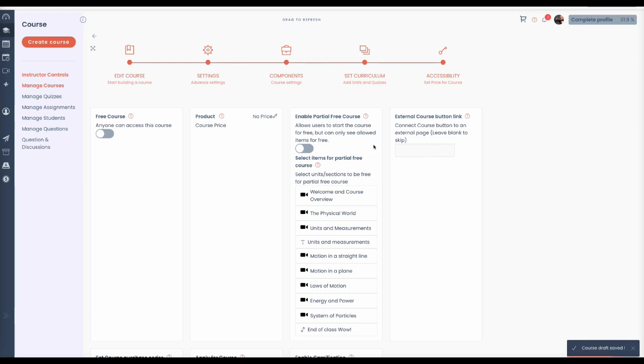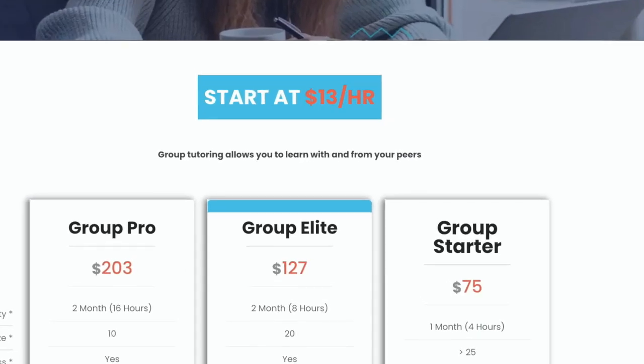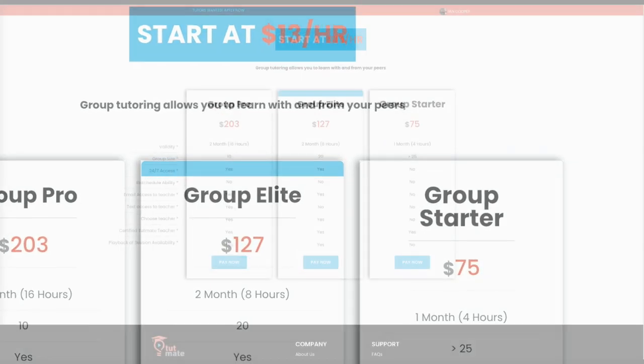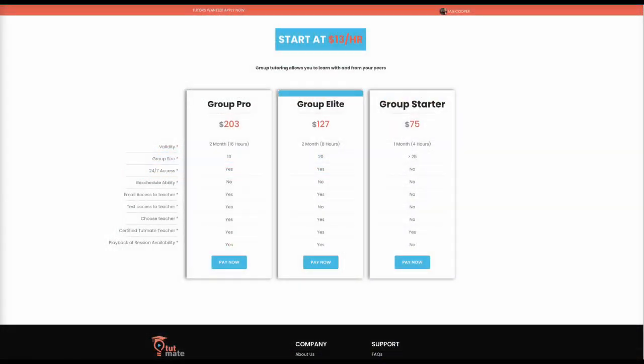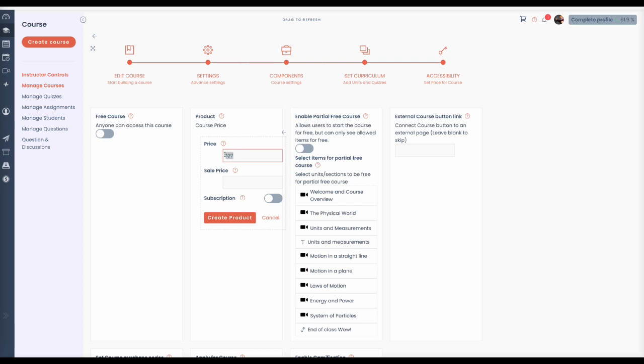Accessibility. This class is Group Elite, meaning it has 8 hours of tutoring for a fee of $127. Go to the product field and click the pencil icon to create a price.